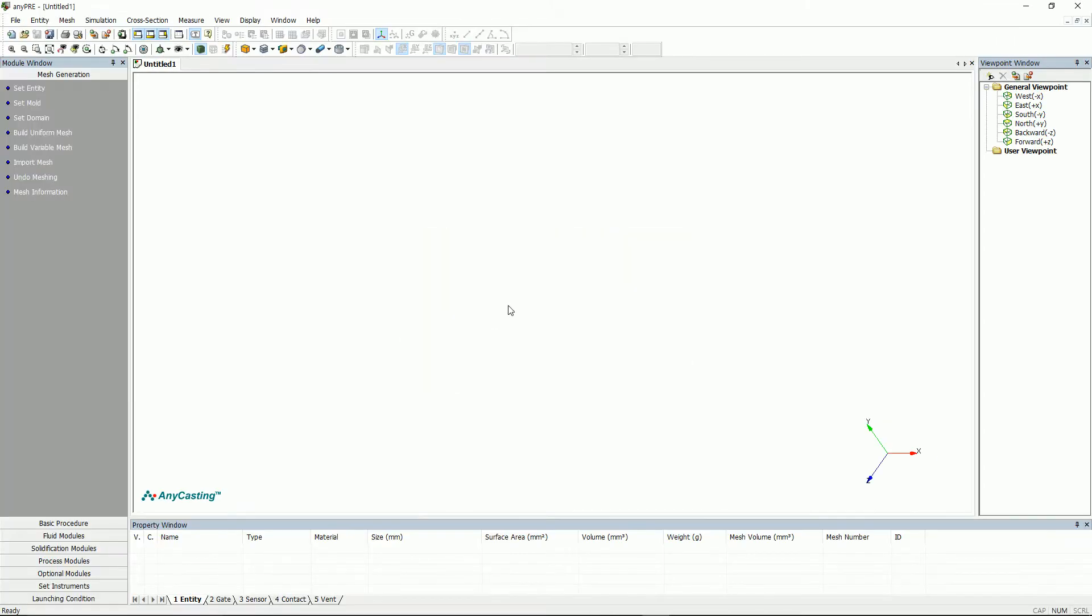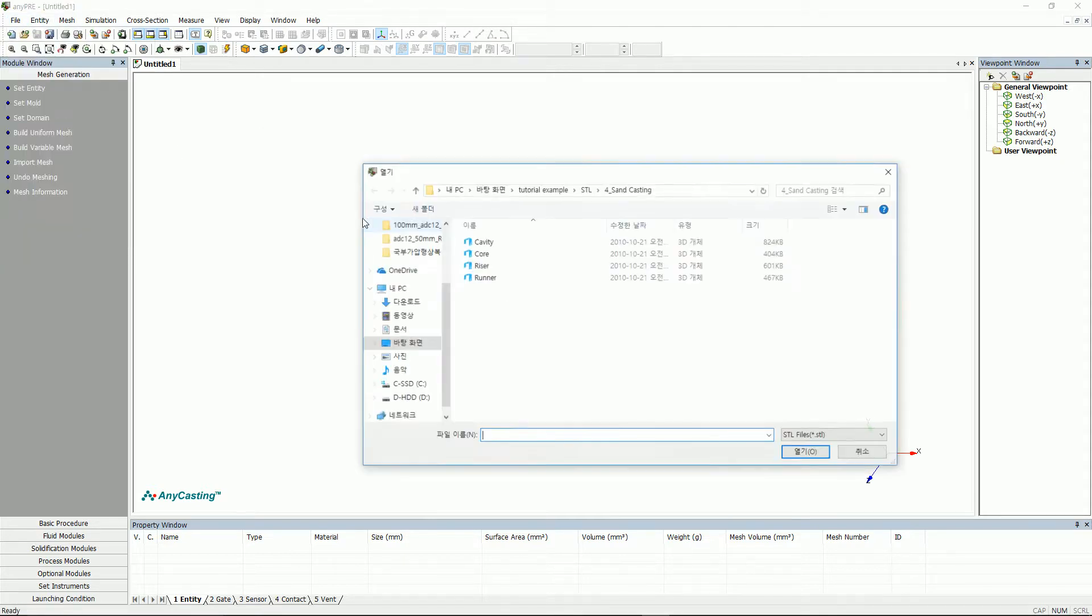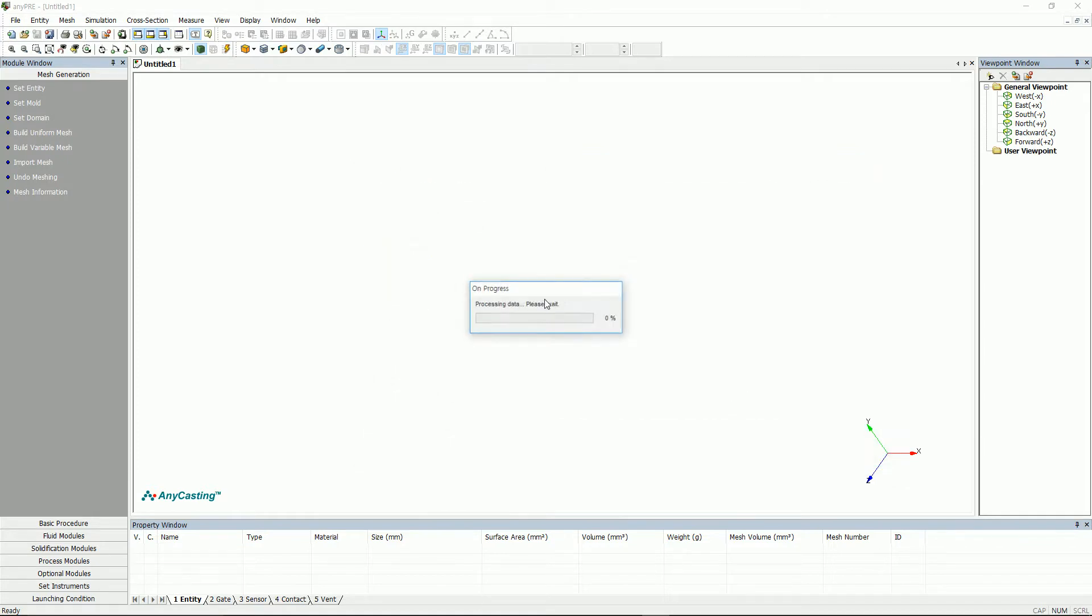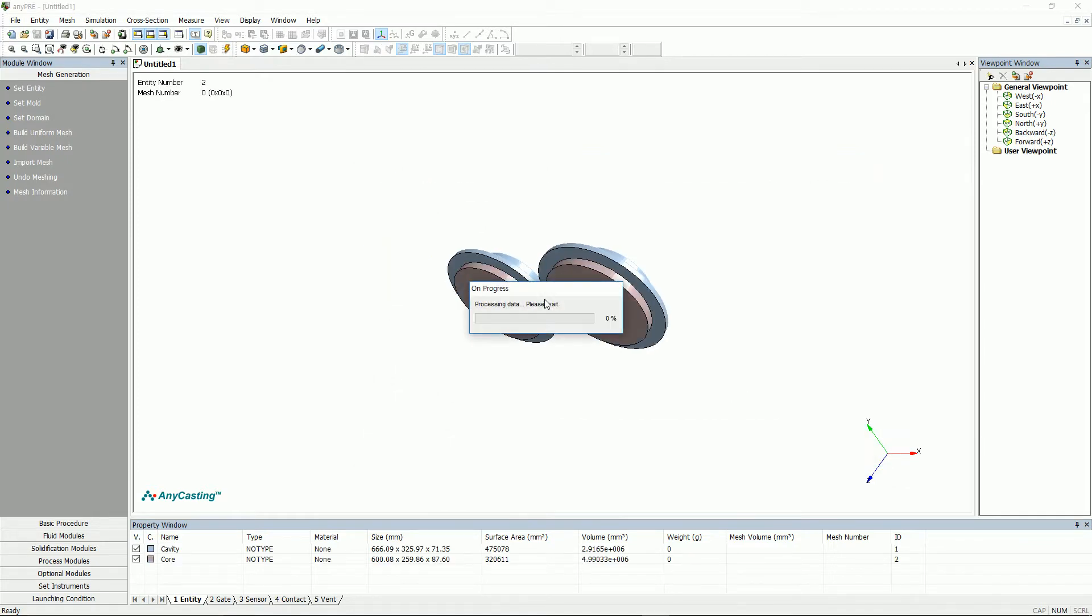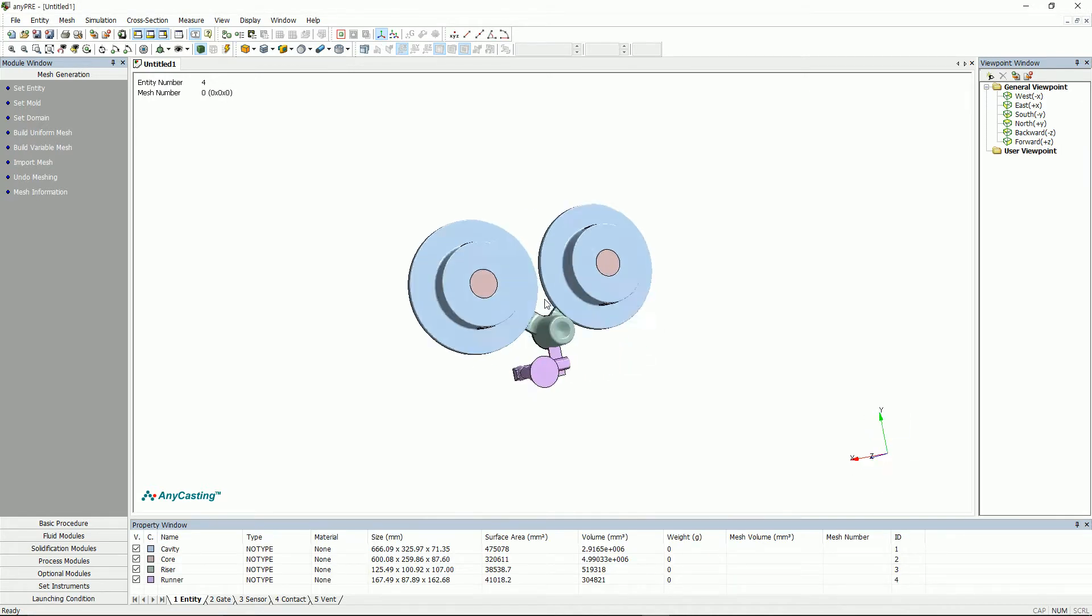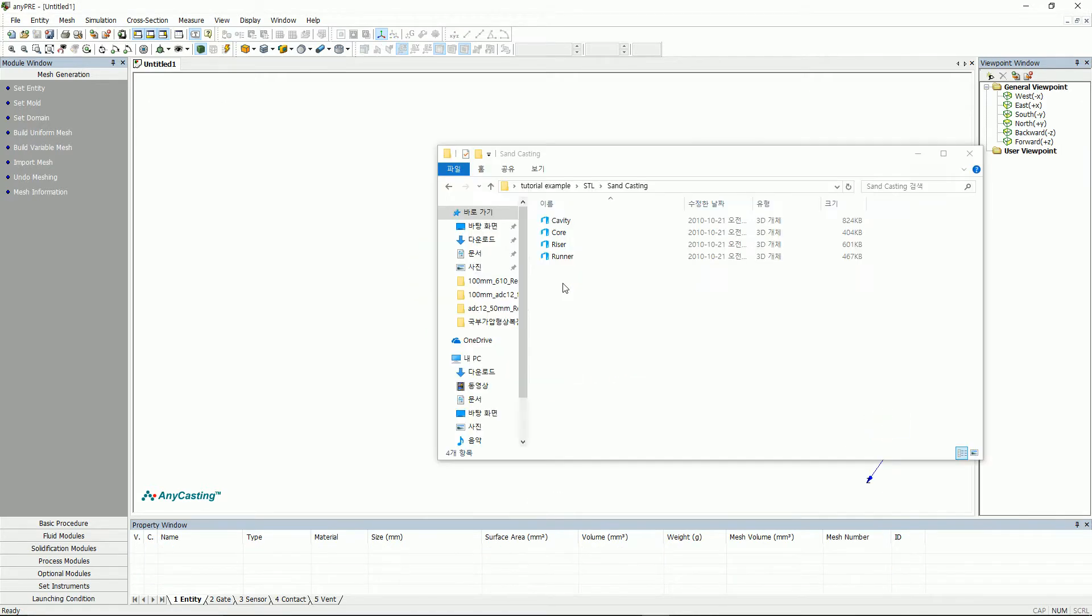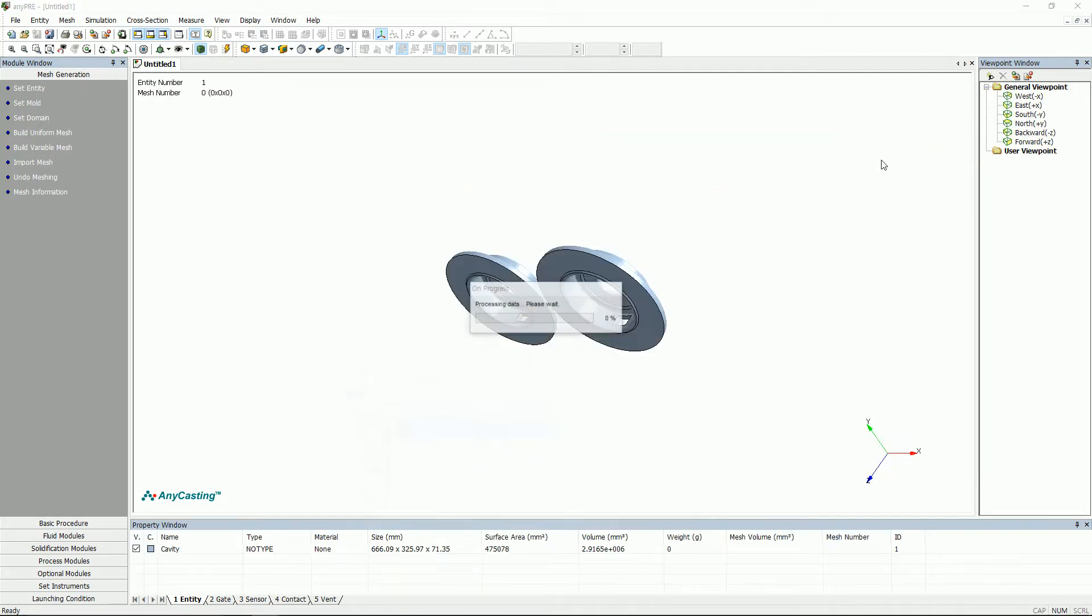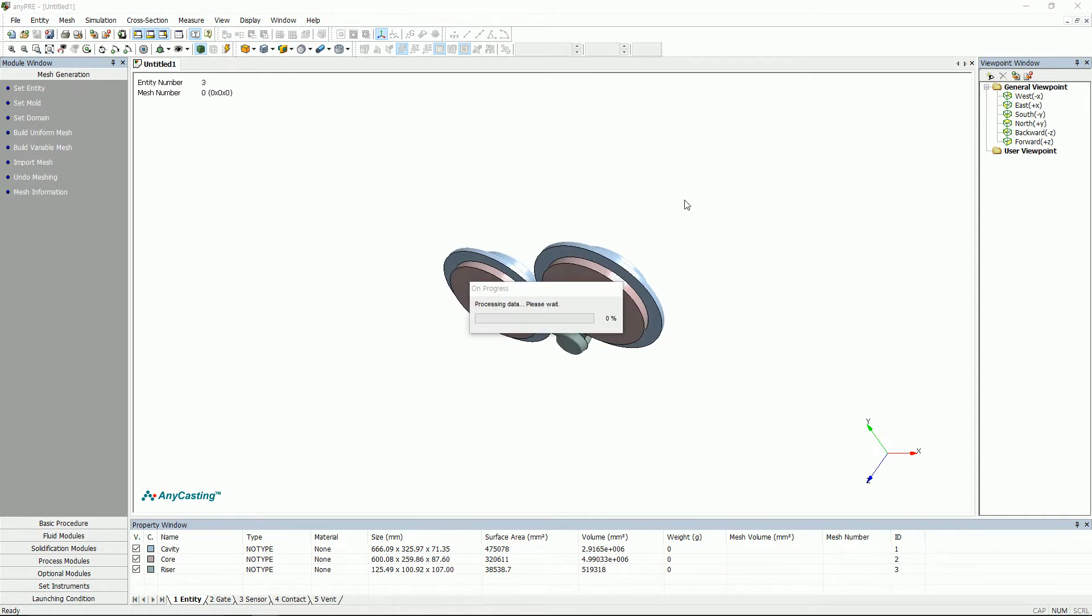There are two ways to import SDL files. Let's start with the first way. Click File and click Import to import the SDL file. Import is a function that loads the saved modeling in SDL format into any pre. Another way to import SDL files is very simple. Simply just drag the SDL file to any pre.